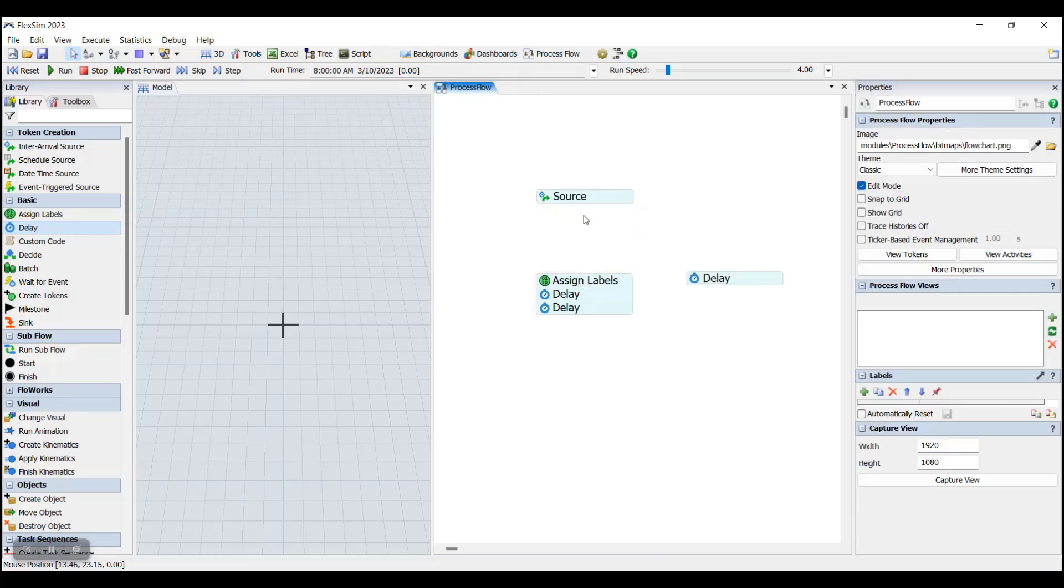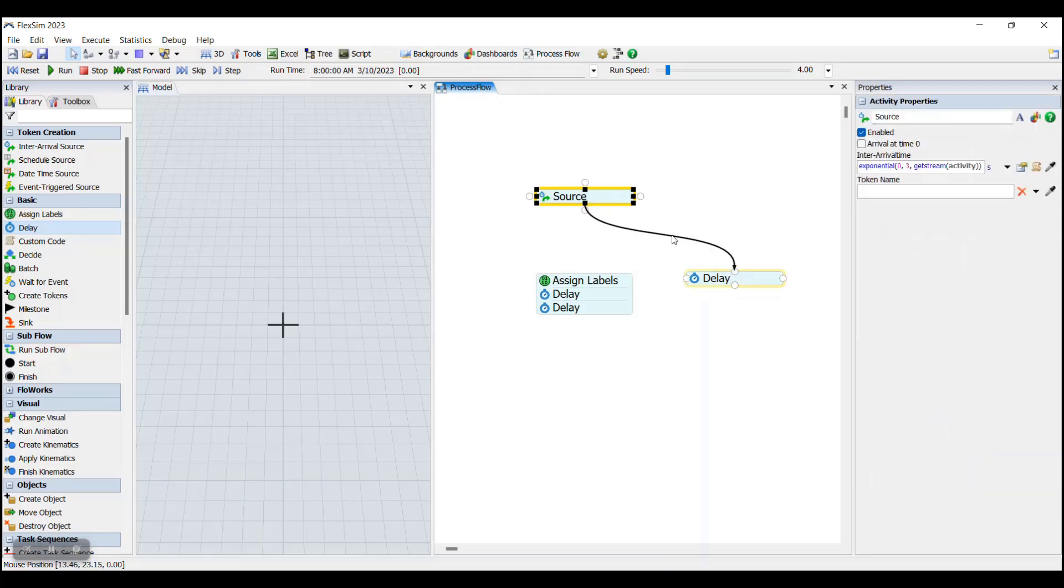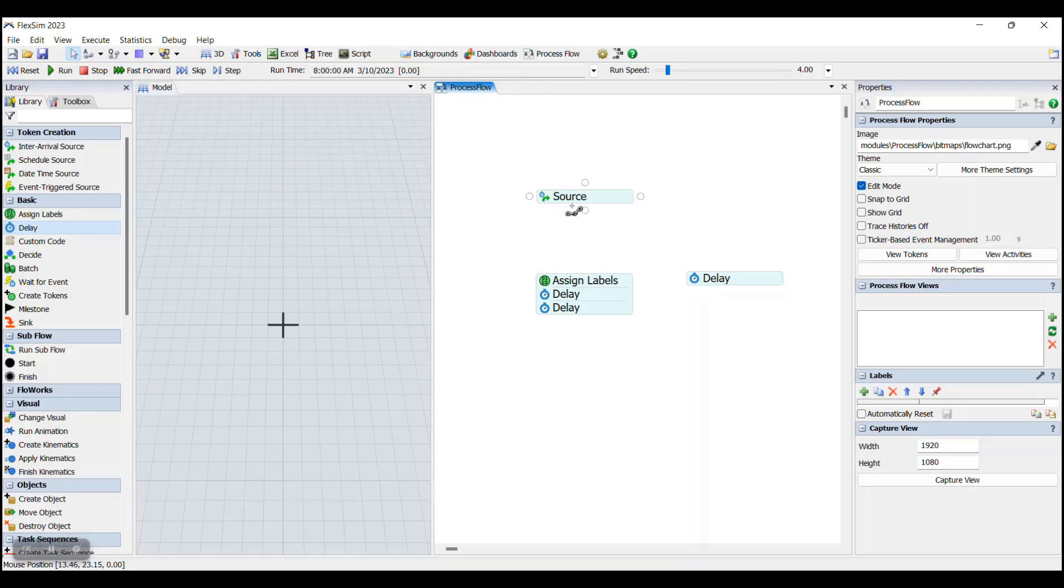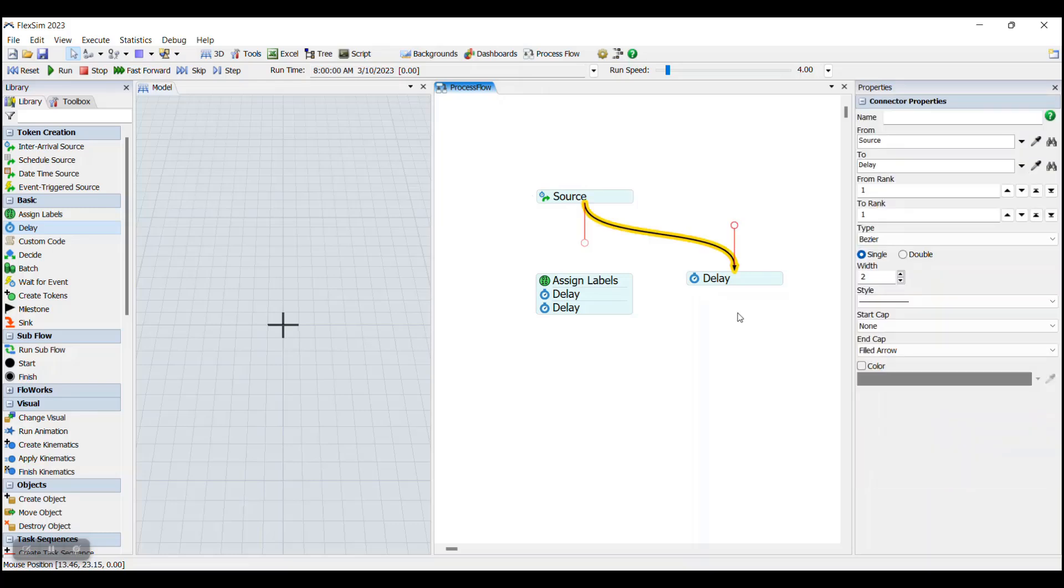If you accidentally connect a connector to the wrong activity, you can either delete the connector by clicking on it and then deleting it, or you can remove the connector by clicking and dragging the connector near where it connects to the activity, like that.